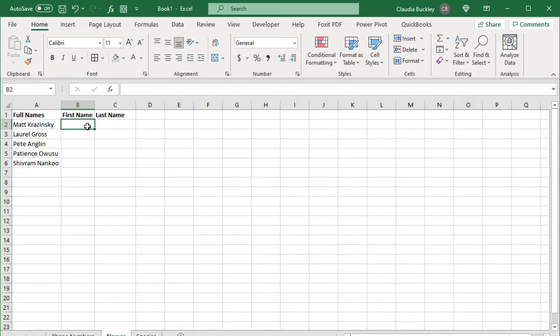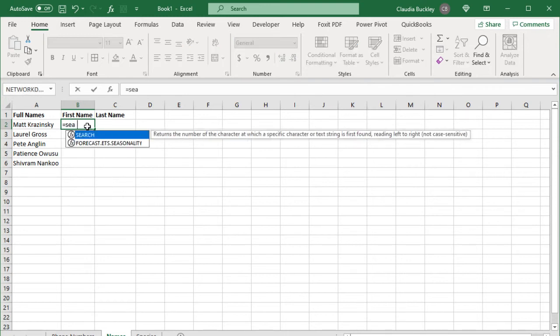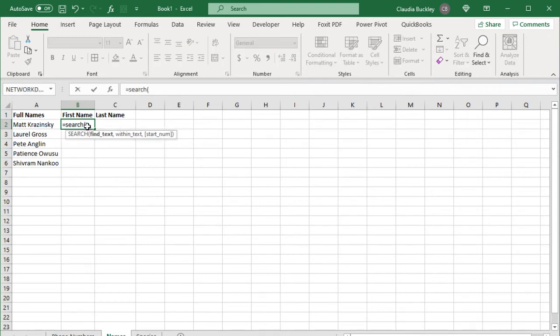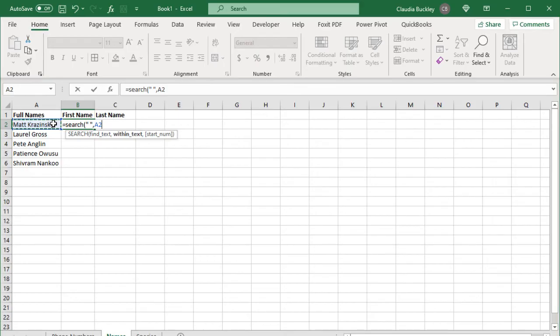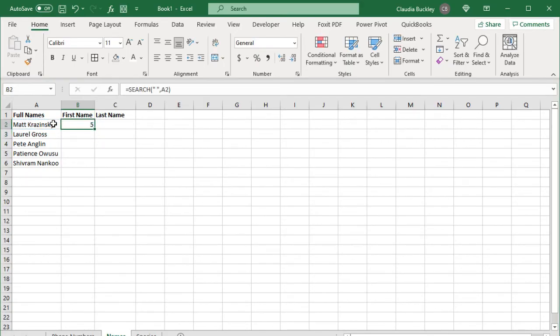Let's search for the space character. We use the search function open parentheses. What text do we want to find? We want a space. So double quotes space double quotes that's the text we're searching for. Where do we want to search? Within this text. And it asks for the start number. That is what character number do we want to start searching from? Here we want to start from the very first character. So since that character is optional and the first character is the default we don't need that third argument for the search. This tells us that our space character is the fifth character within this text string.